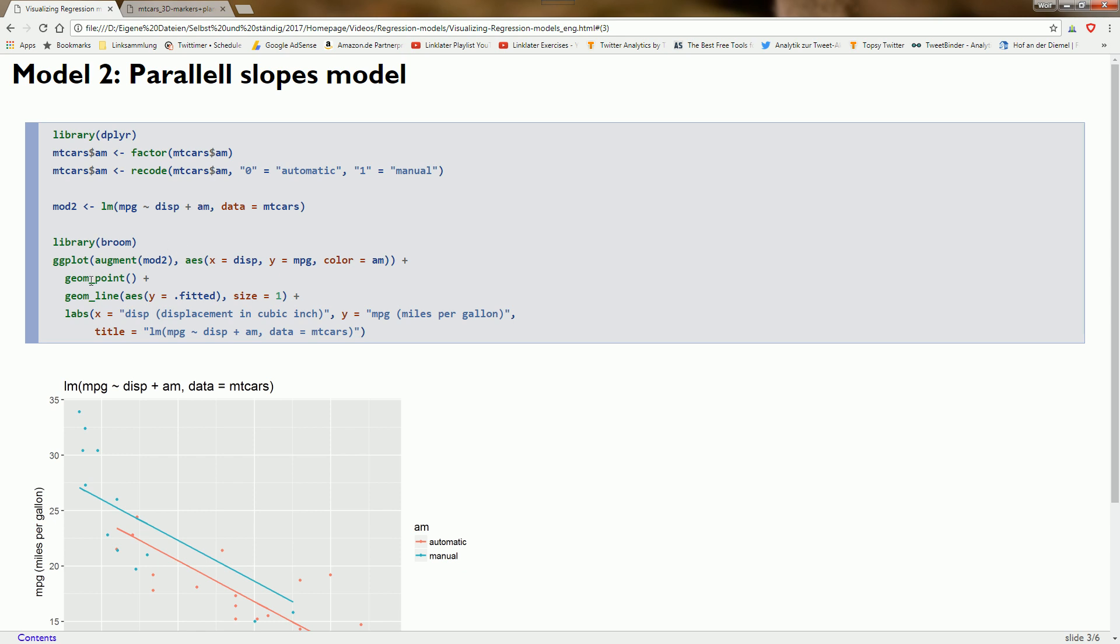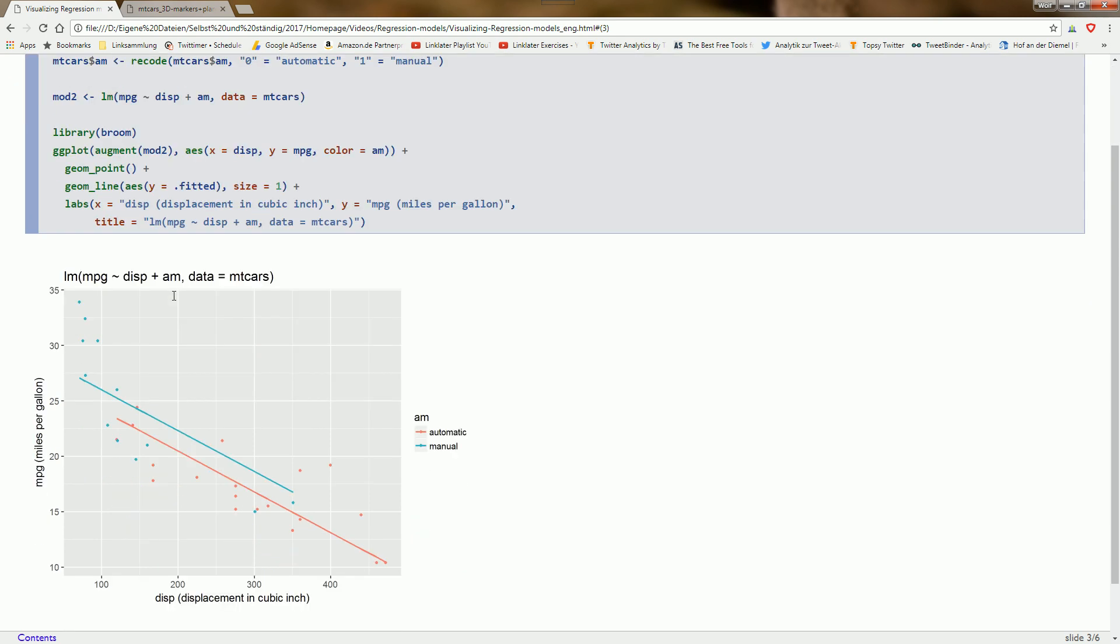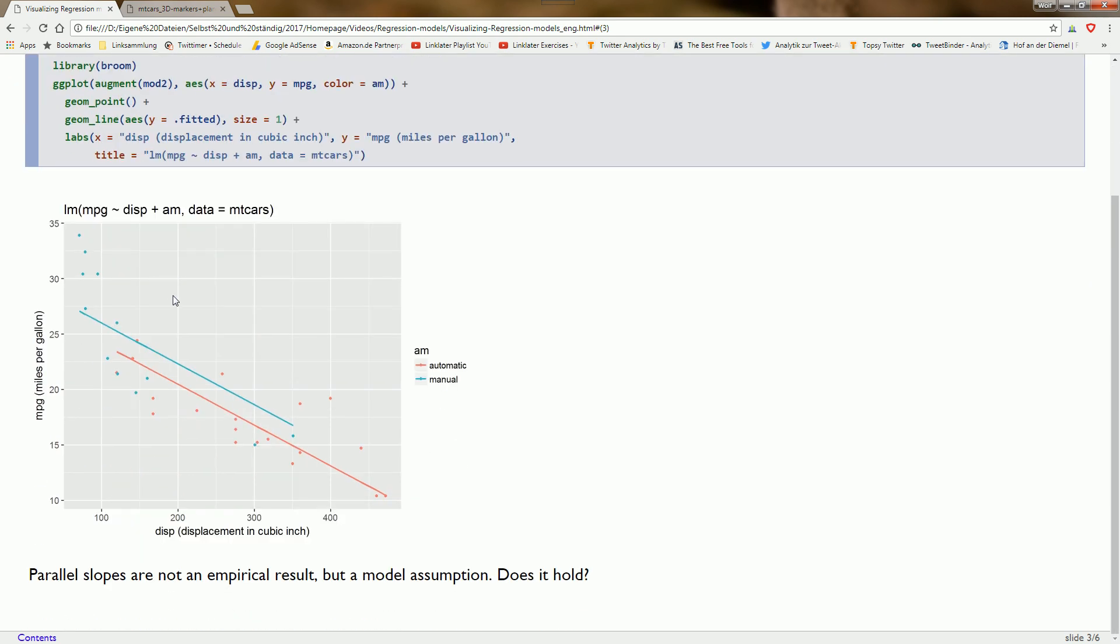We can use model predictions in the ggplot call by specifying augment mod2. This adds model predictions, and then we plot them in the geom_line call by accessing the .fitted variable. We see that manual cars have a higher miles per gallon value than automatic cars. But please note that these slopes being parallel is not an empirical result but a model assumption.